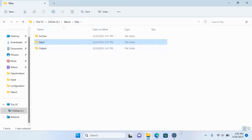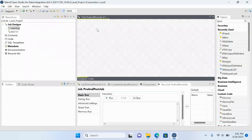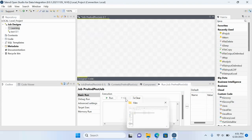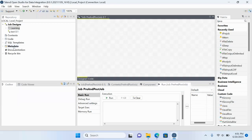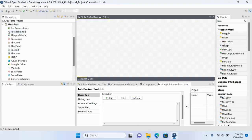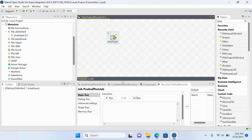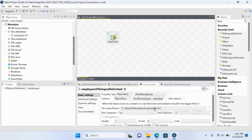To accommodate this we will be using components like tPreJob and tPostJob. Let me create the job first. My actual activity is to transform the data from input to output, so let me bring in the file input component — this is my file, the employee.txt file.